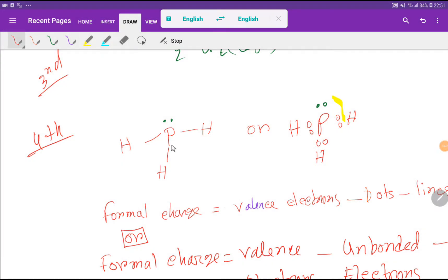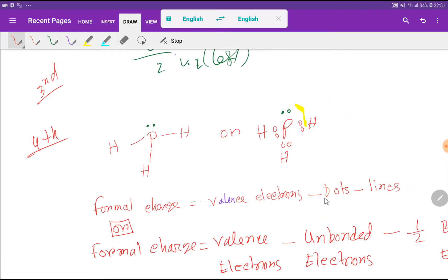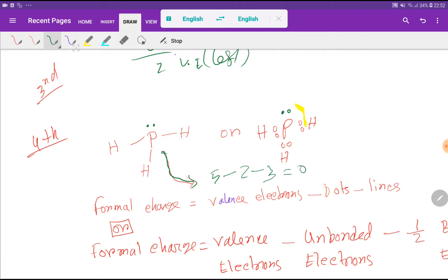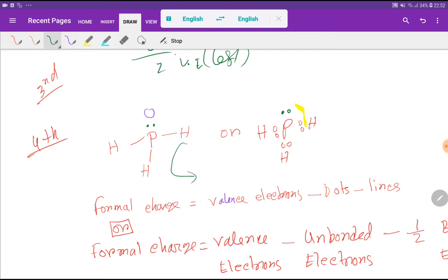Now let's find the formal charge for phosphorus and hydrogen. Formal charge equals valency electrons minus dots attached minus lines attached. For phosphorus: valency electrons is 5, minus dots attached is 2, minus lines attached is 3. So the formal charge for phosphorus is 5 minus 2 minus 3, which equals 0.